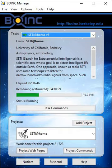It was replaced by Berkeley Open Infrastructure for Network Computing, which also allows users to contribute to other distributed computing projects at the same time as running SETI at home. The BOINC platform will also allow testing for more types of signals. The discontinuation of the SETI at home classic platform has rendered older Macintosh computers running the classic Mac OS unsuitable for participating in the project.